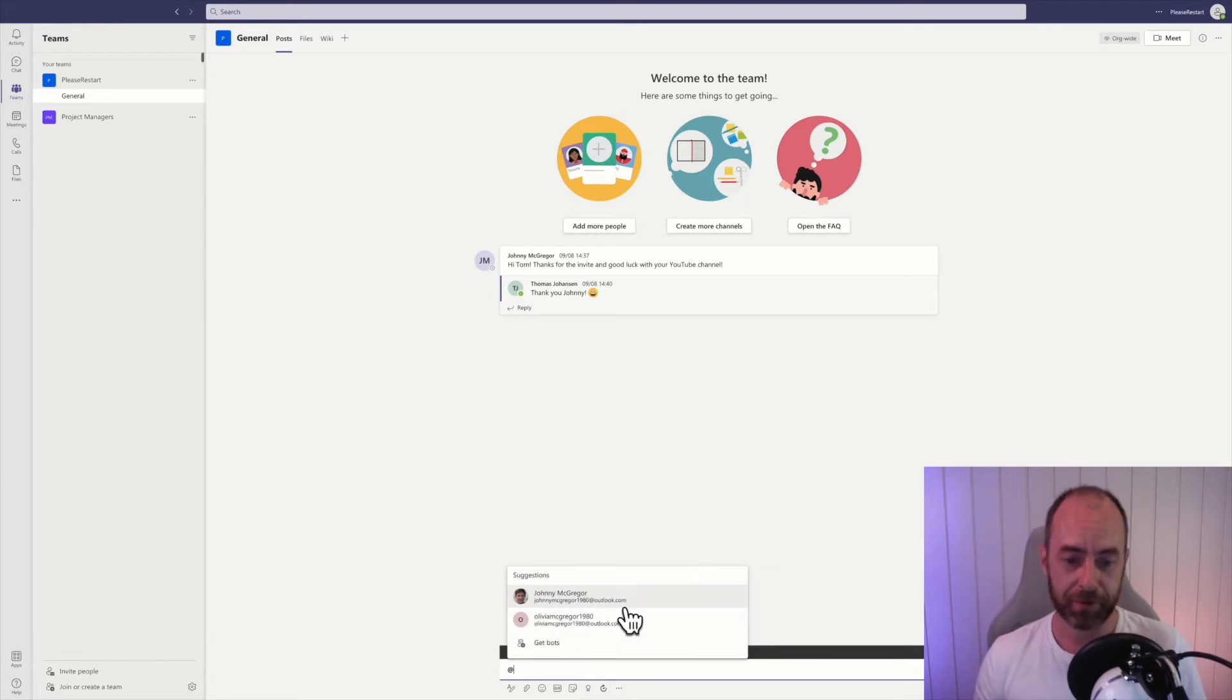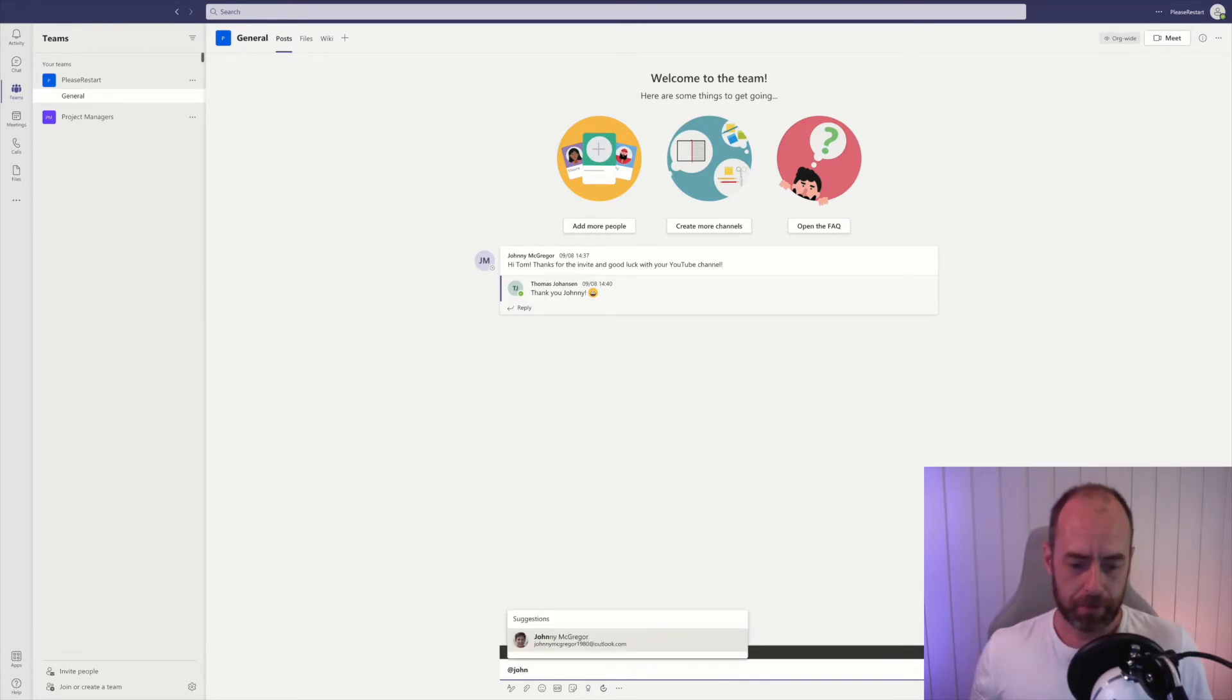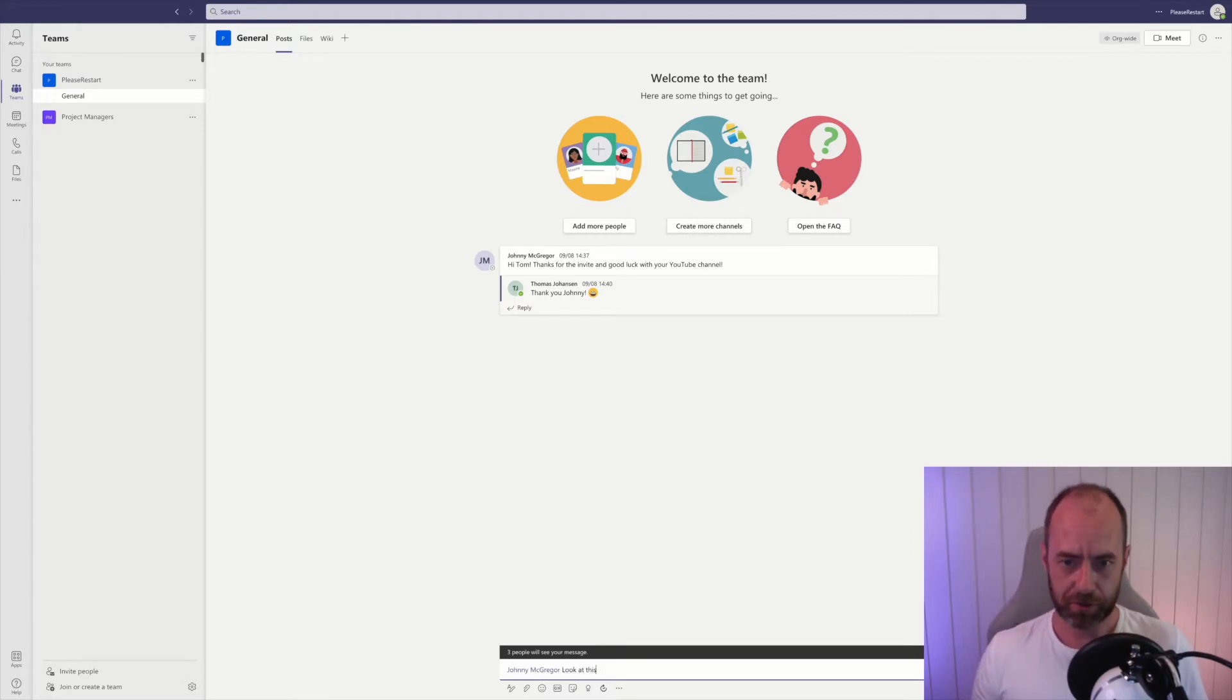You probably know that you can mention someone by typing the at sign and then their name. So I'm going to mention Johnny, say Johnny McGregor, look at this. Now Johnny will get a